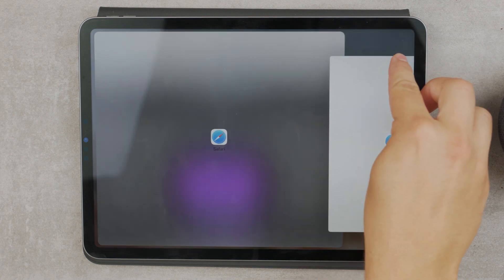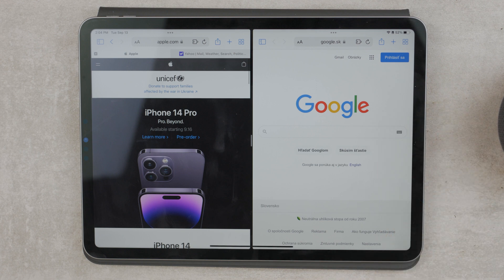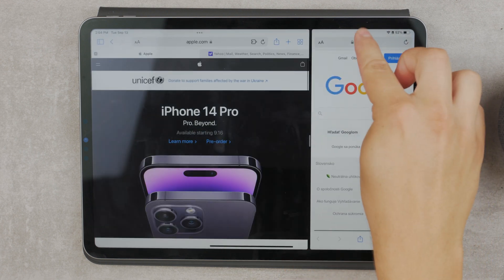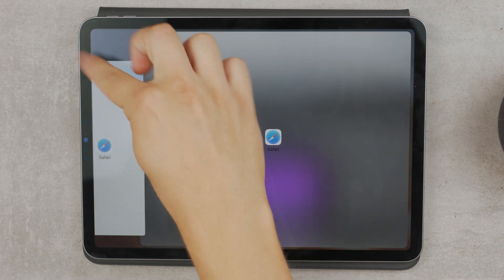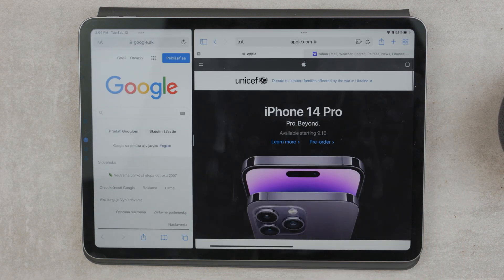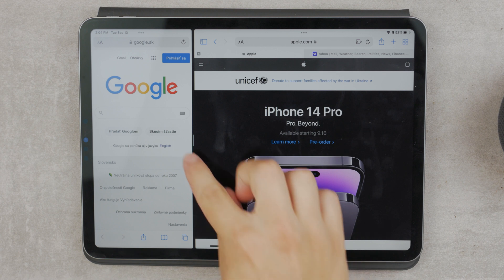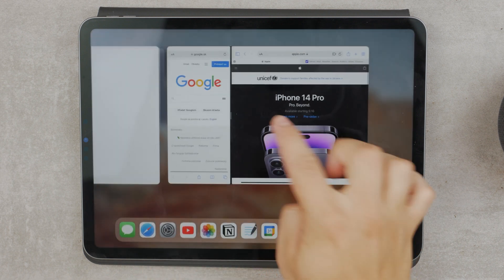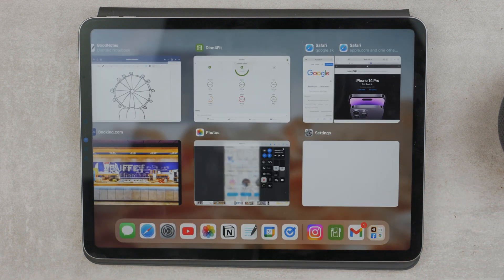Then you let go and you have a regular multitasking setup. It's possible to resize it, and by grabbing the three dots at the top, you can even switch the locations of the windows like this. So you can move it from one side to the other. In order to close one window, you can either slide the slider to one side, depending on which window you want to keep, or go to the multitasking panel where you can see all the running apps.